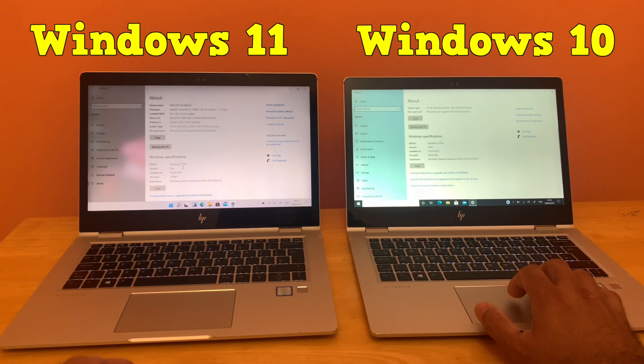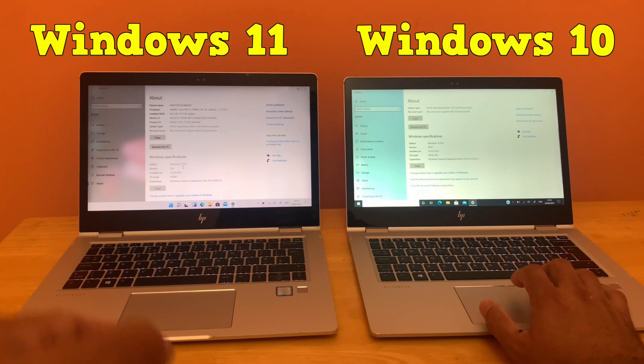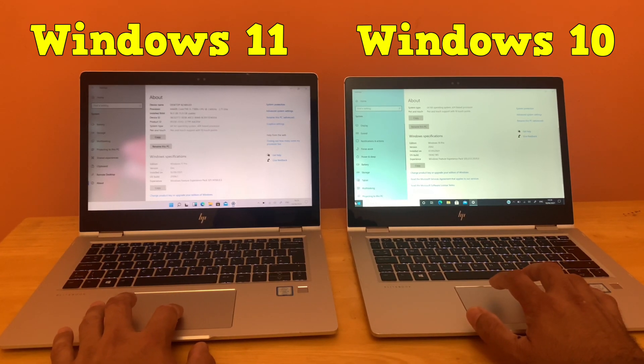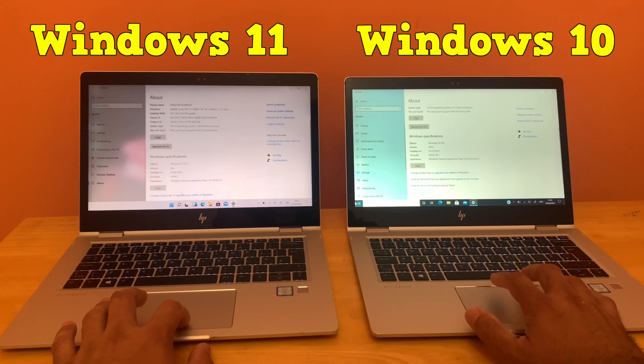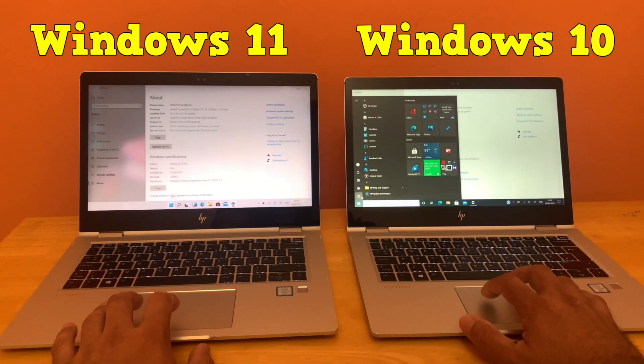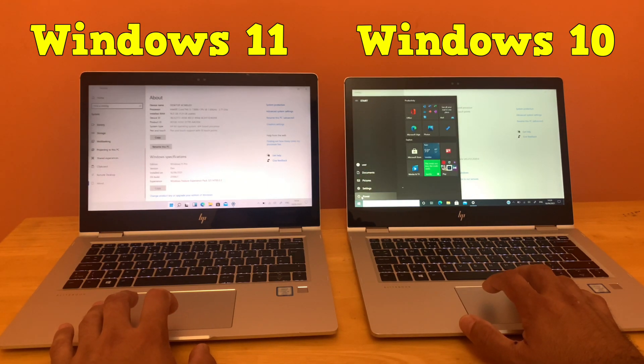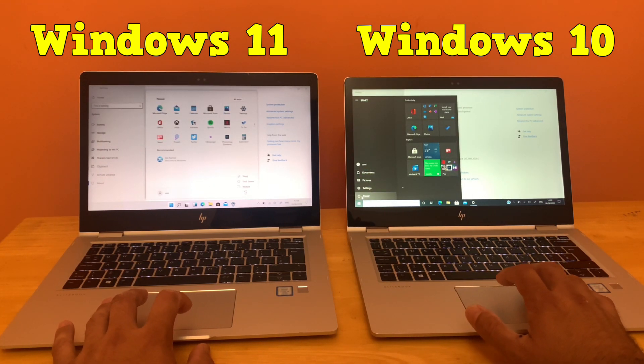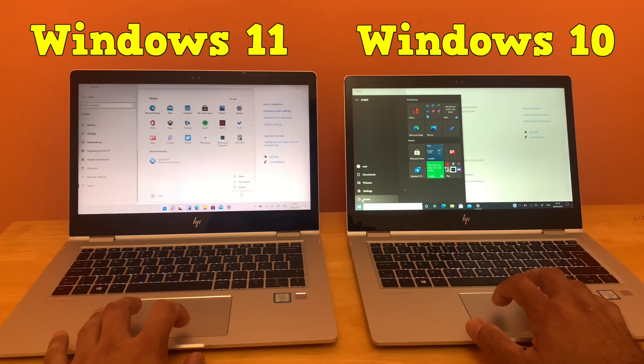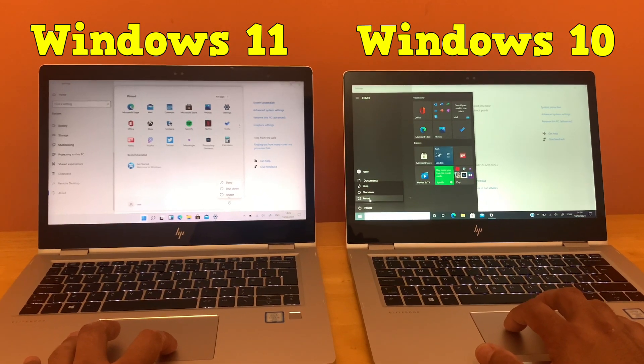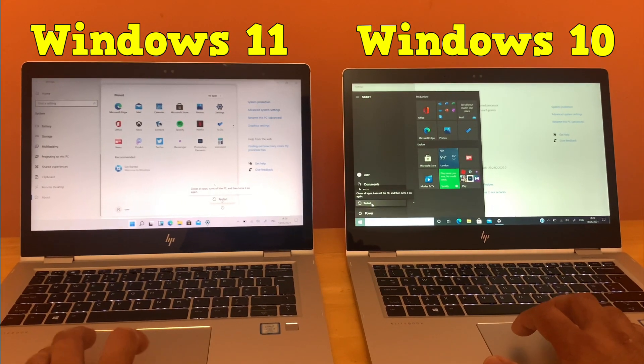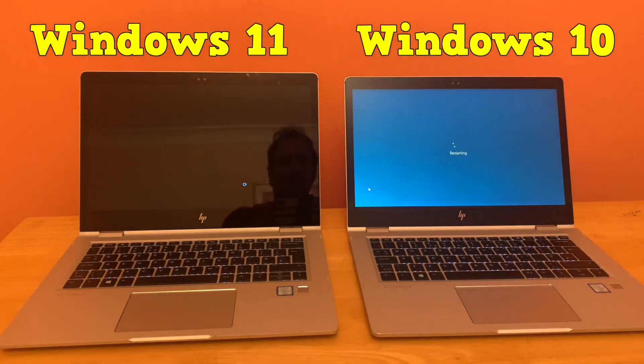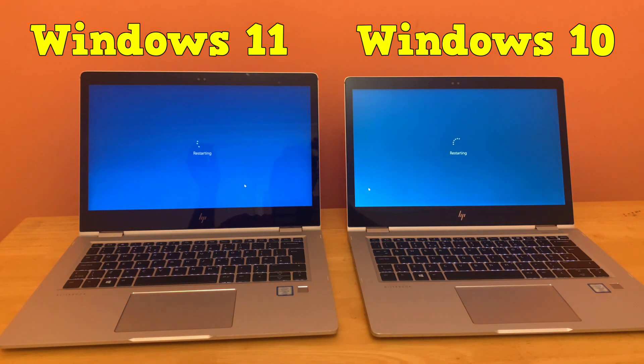Today we're going to see which one is faster in terms of overall boot time. I'm going to restart both of them at the same time and we'll see which one boots faster. Here we have the restart button - I'm going to click them at the same time and see which one restarts first.